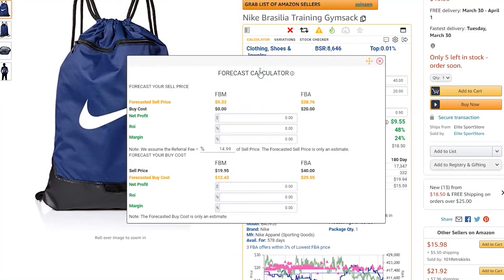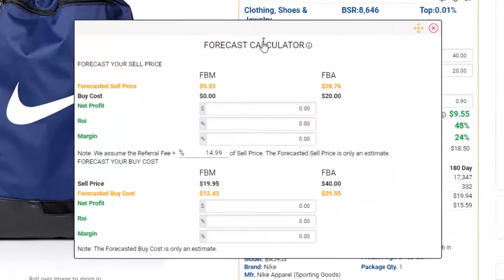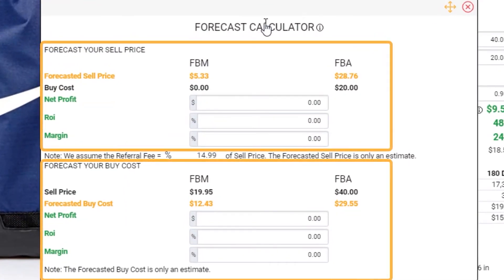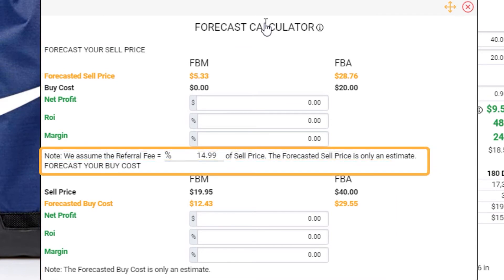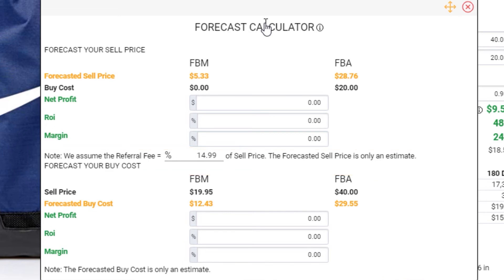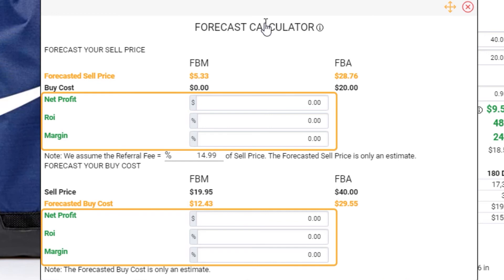Here you'll notice two sides: one labeled Forecast Your Sell Price, the other side labeled Forecast Your Buy Cost for both FBA and FBM. On the bottom, you will also notice an area that will allow you to change the referral fee for times when you manually want to correct the referral fee being applied to the calculation. The next thing you will notice is on each side an input field to enter your target net profit, ROI, or margin.